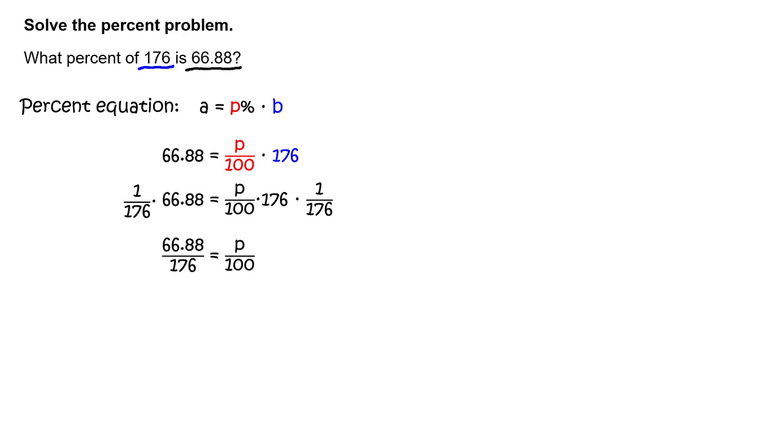Simplify to get 66.88 divided by 176 equals P divided by 100. Divide to get 0.38 equals P divided by 100.